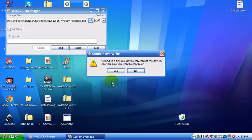And it says, writing to a physical device can corrupt the device. Are you sure you want to continue? Click yes. It will partition it to about 60 or 70 megabytes, but it'll be fine.